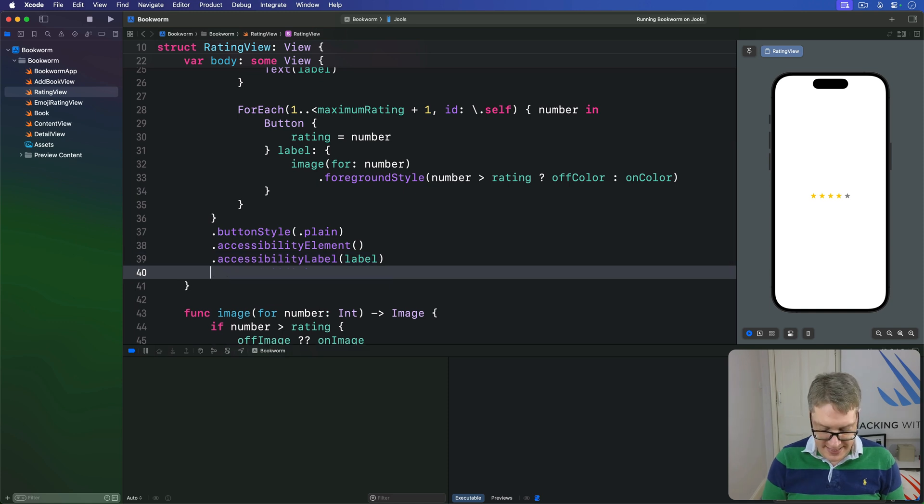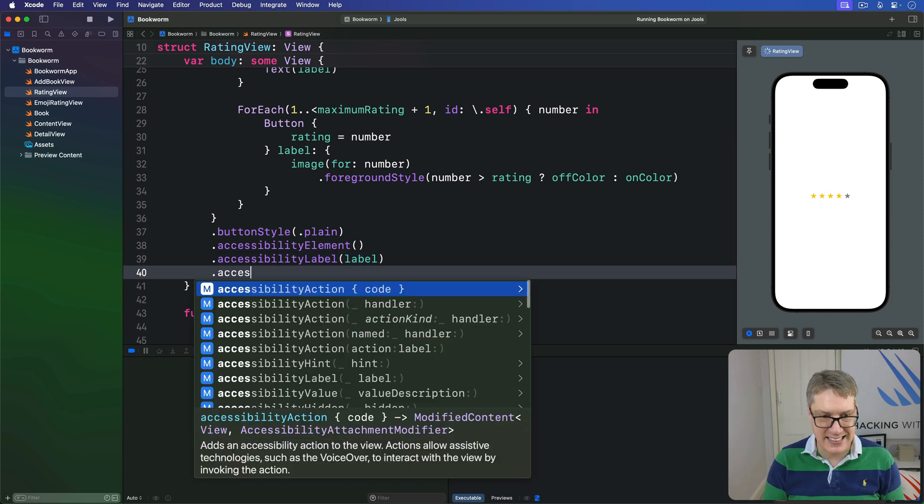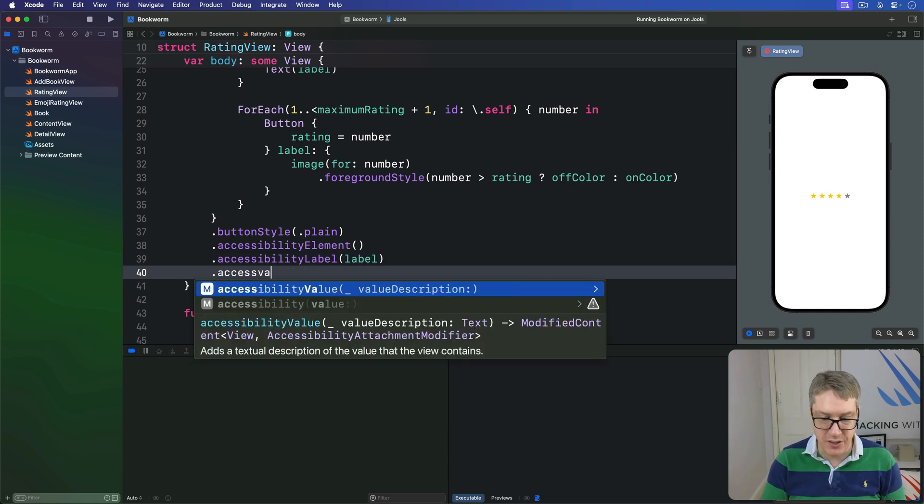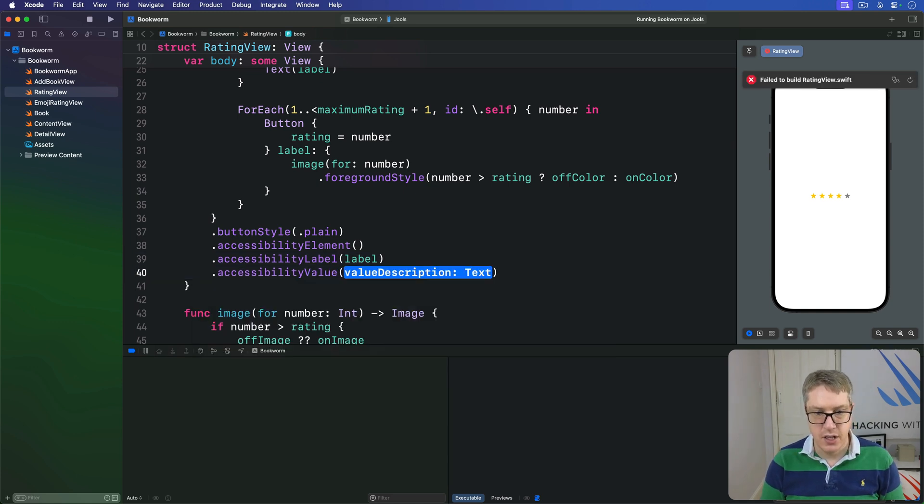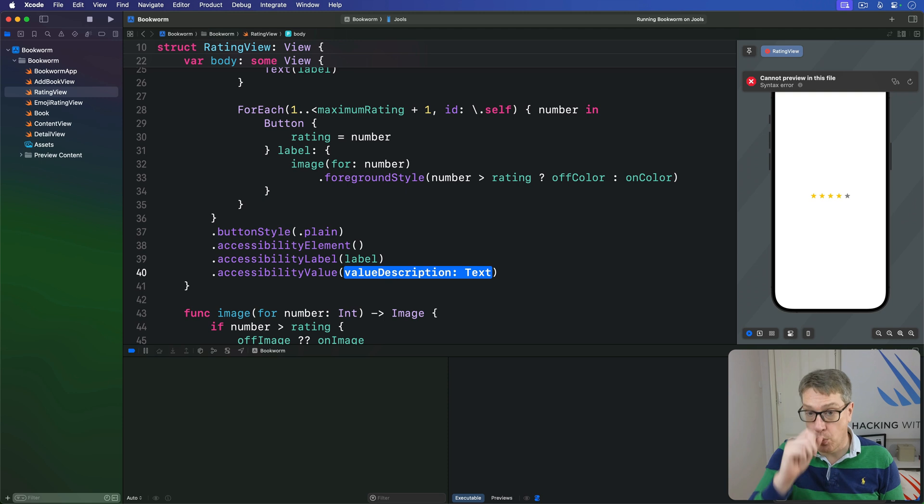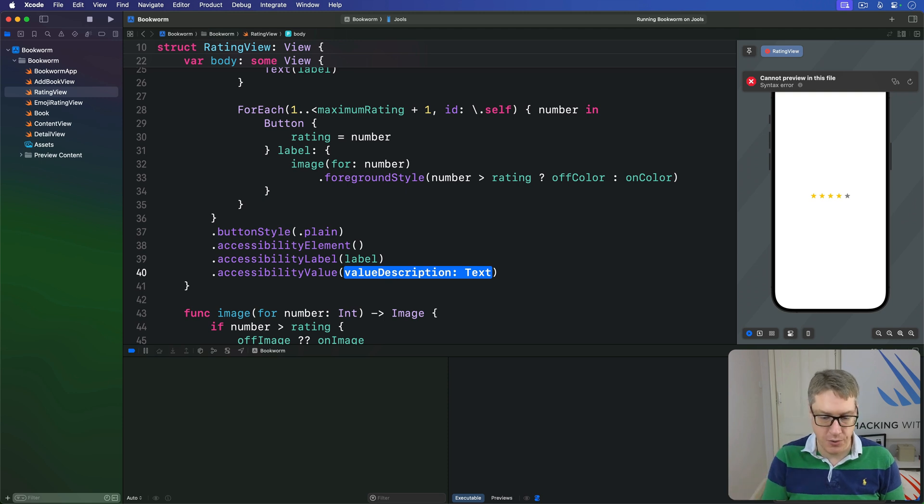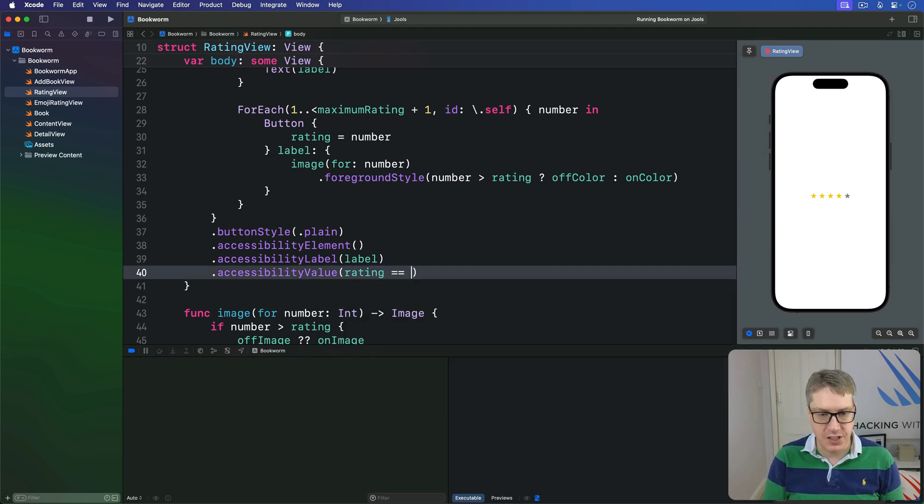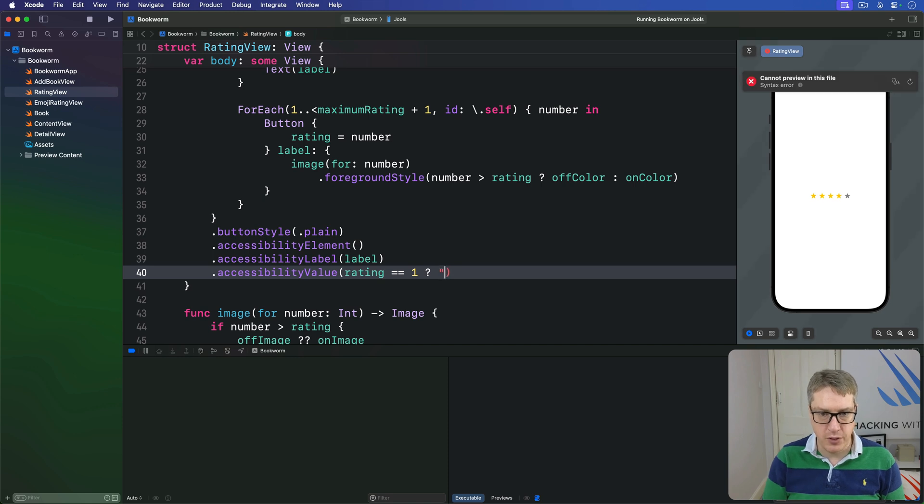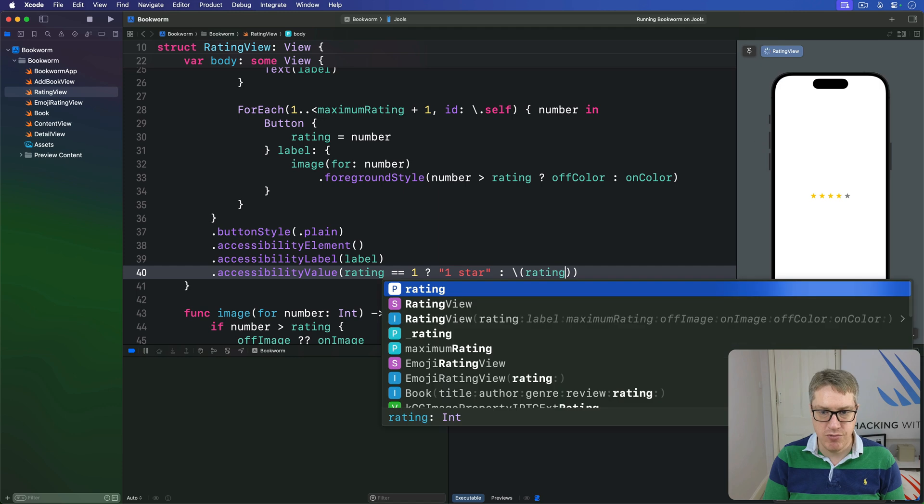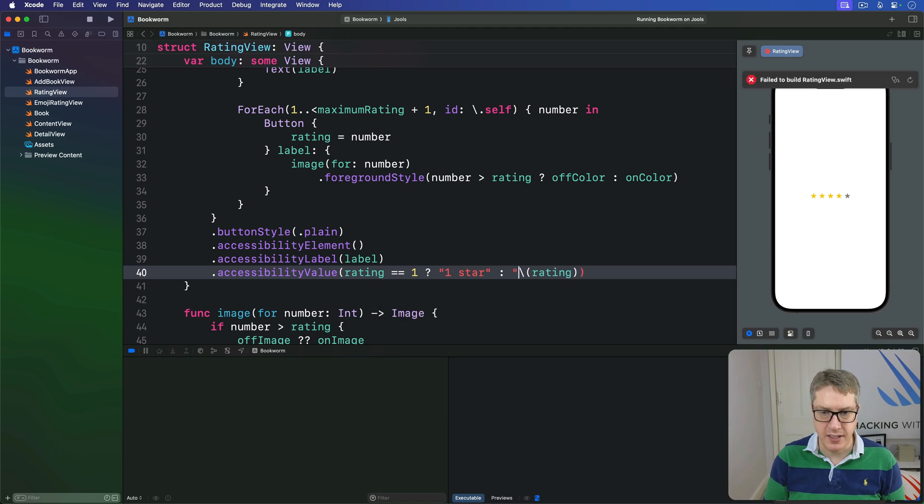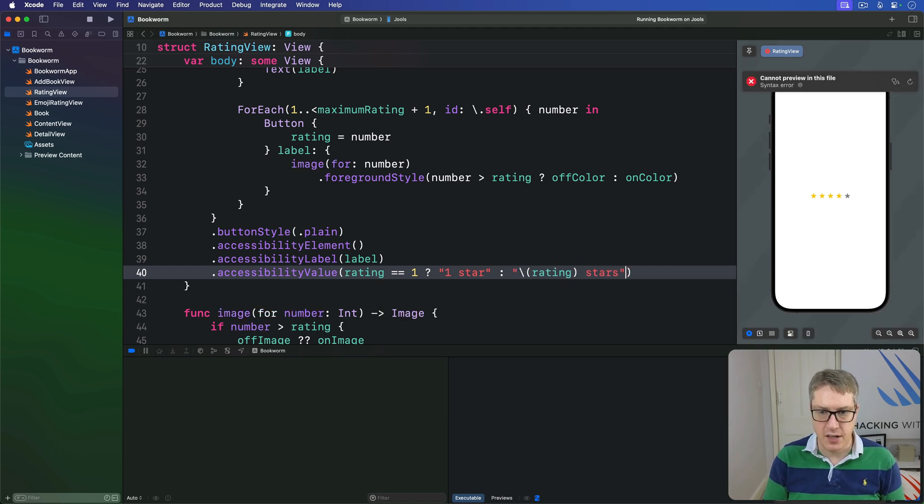We'll then say it has an accessibility value. This will say it's one star, two stars, three stars, and so forth. So we'll say if the rating is currently one, then we'll use one star. Otherwise, again, we'll use rating, that's a string, rating stars, like that. So we'll read rating, two stars, because it does that label, then the value.